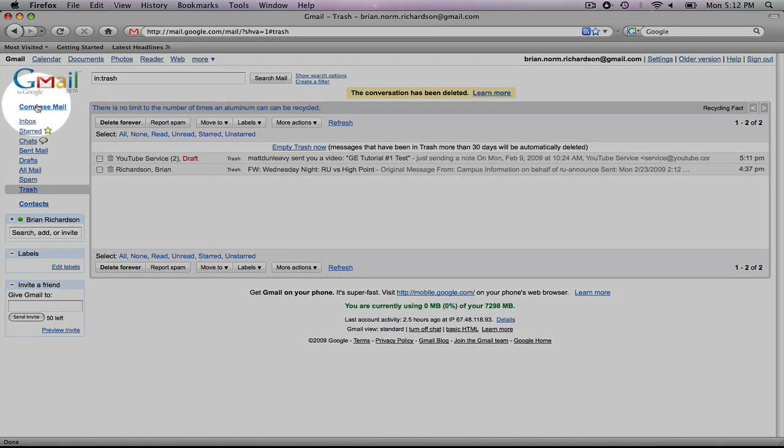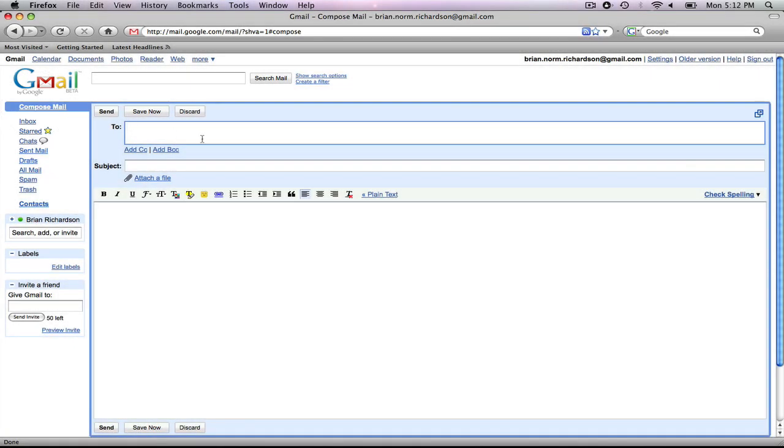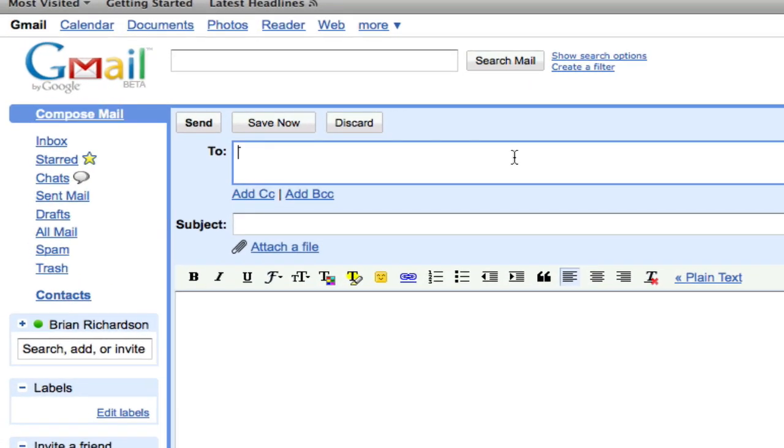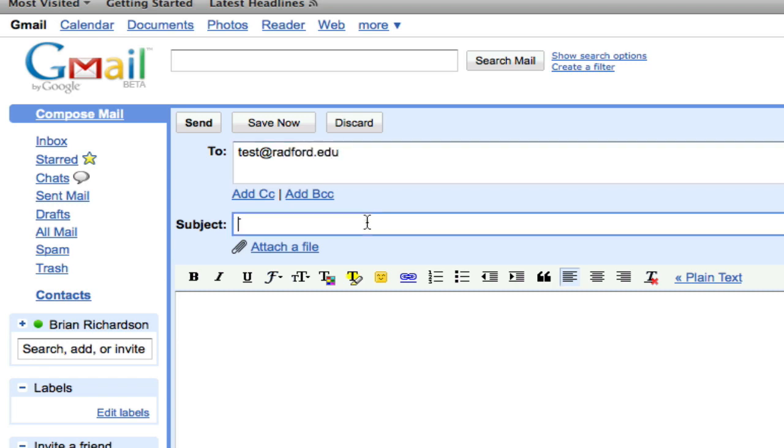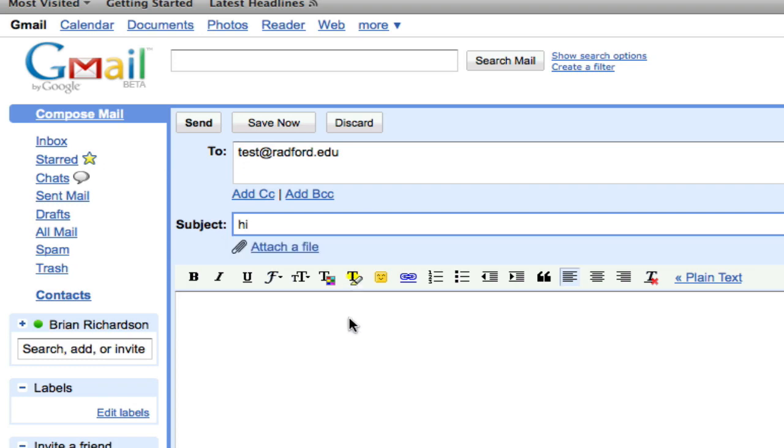Now, let's compose mail. We've already gone over how to reply to a message, but if I want to compose a new message, hit compose mail, brings up a new window. The first field, the to field, is where you type in your address. The subject is just the topic of the message, and then you have the body here.